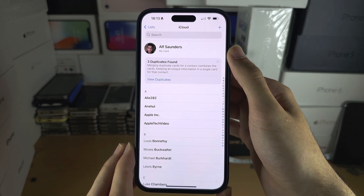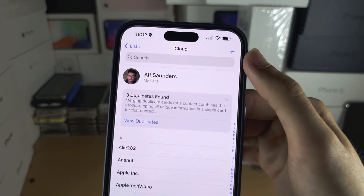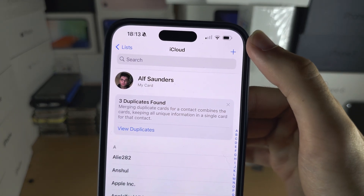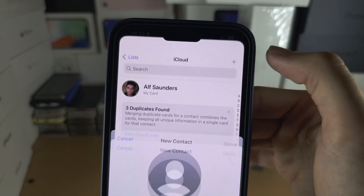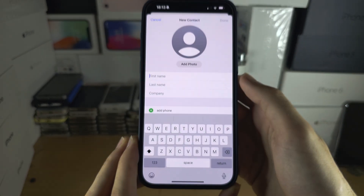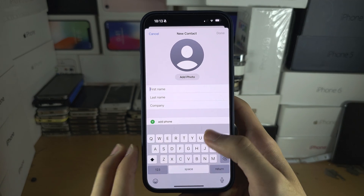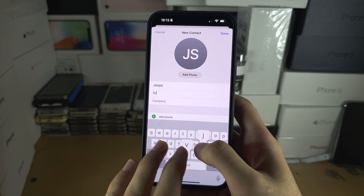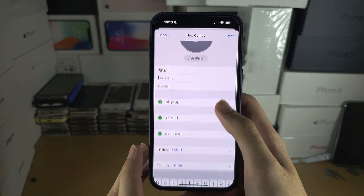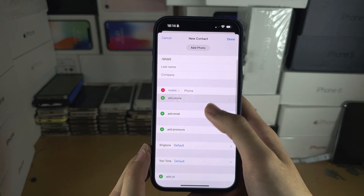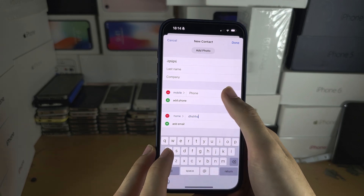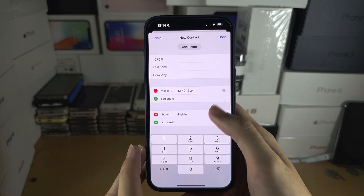You will then tap on the plus at the top right-hand side, and here you can add your contact information — phone, email — you can add all of this in.